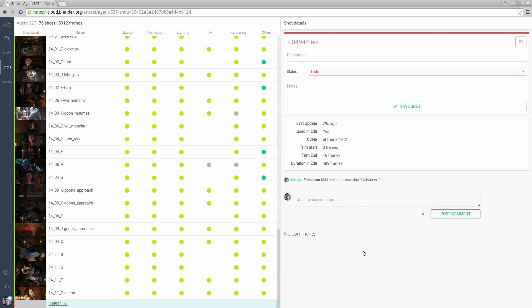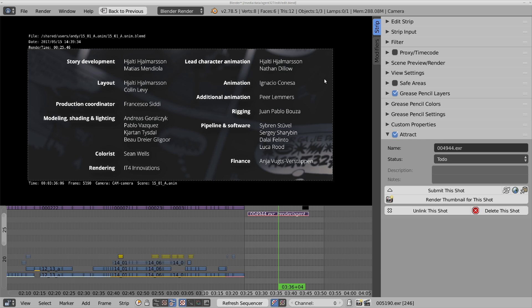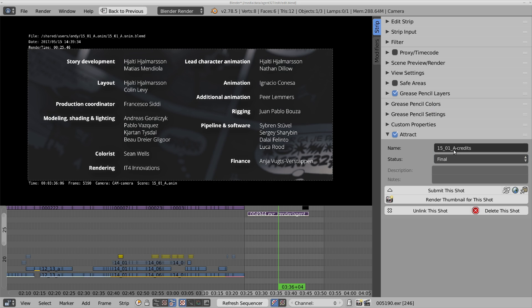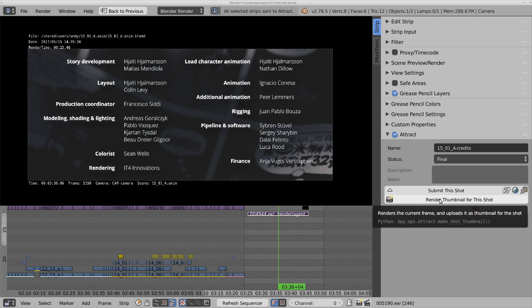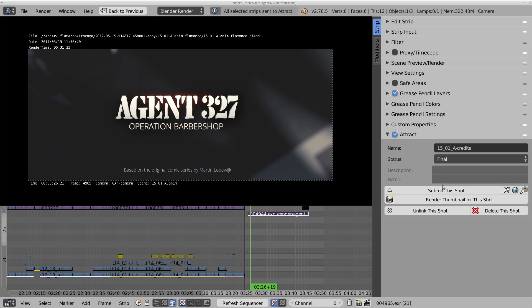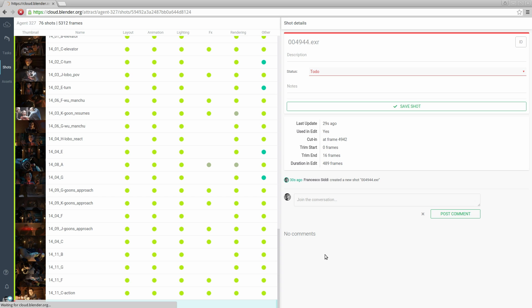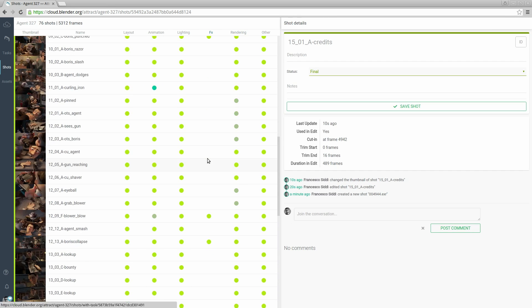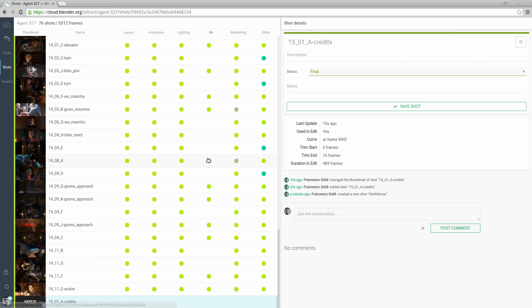Notice how they don't have a thumbnail yet and how the name still matches the name of the strip. Let's rename the strip, set it as final, submit the shot and render a thumbnail. And here is the strip with the updated information.